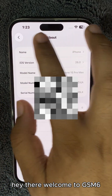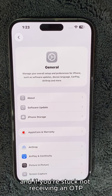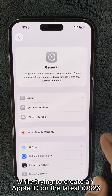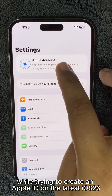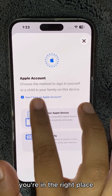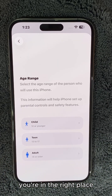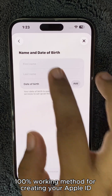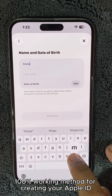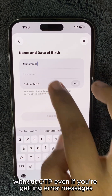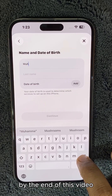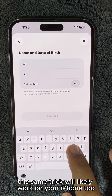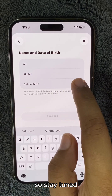Hey there, welcome to GSM 6. If you're stuck not receiving an OTP or seeing verification errors while trying to create an Apple ID on the latest iOS 26, you're in the right place. In this video, I'll show you a tested, 100% working method for creating your Apple ID without OTP, even if you're getting error messages. By the end of this video, this same trick will likely work on your iPhone too, so stay tuned.